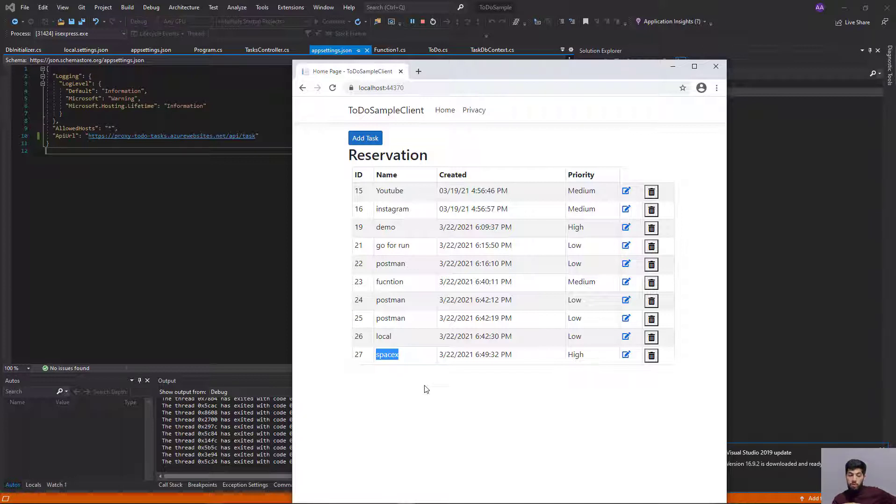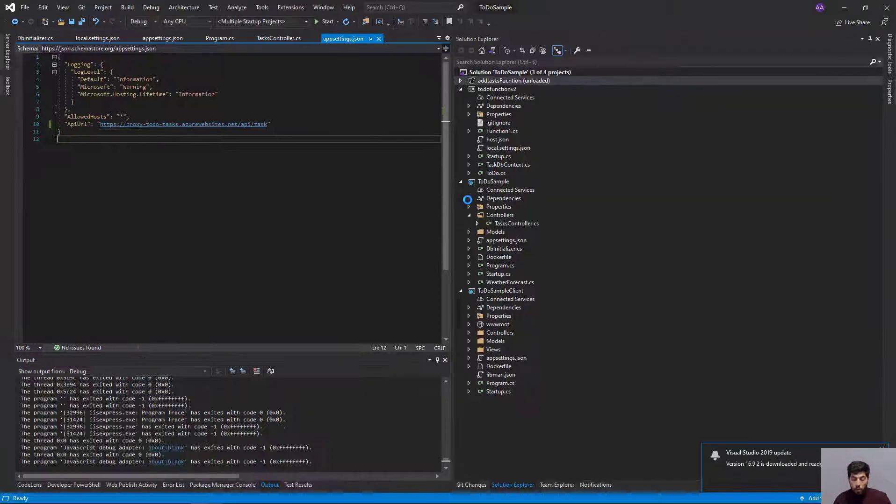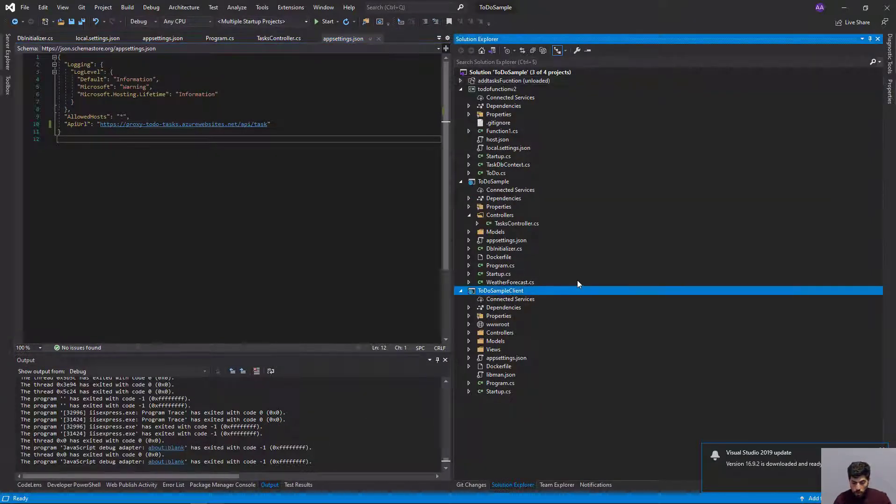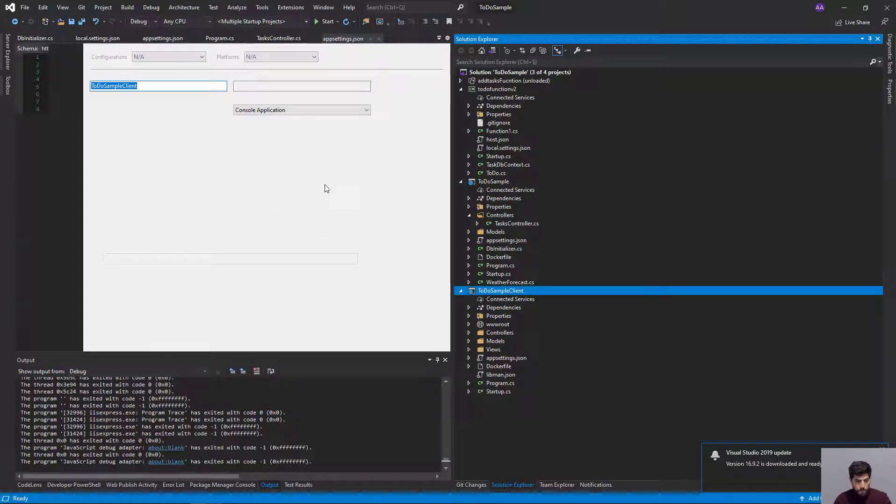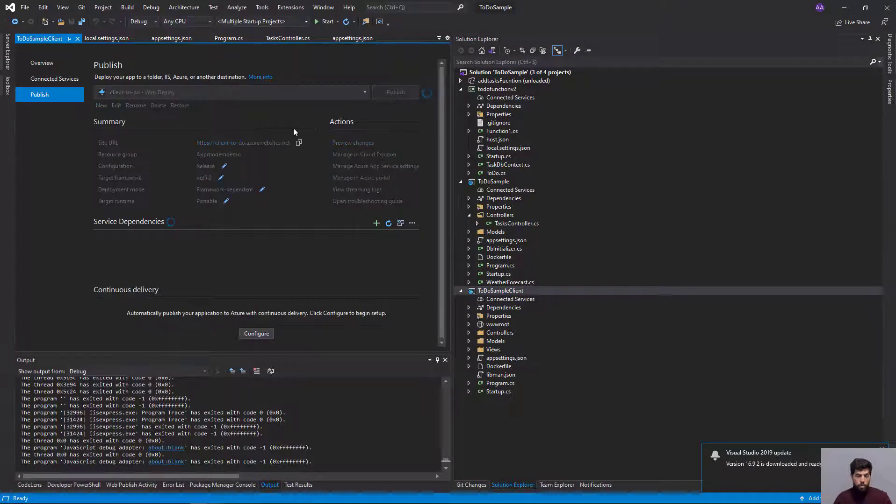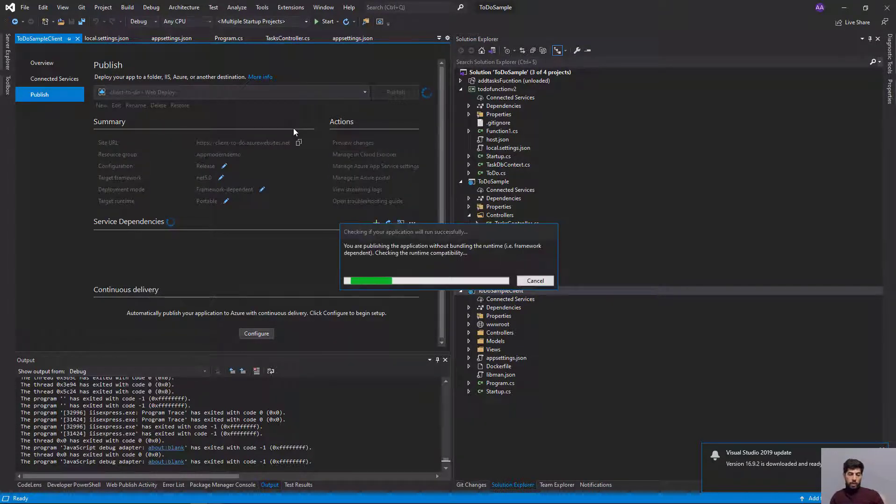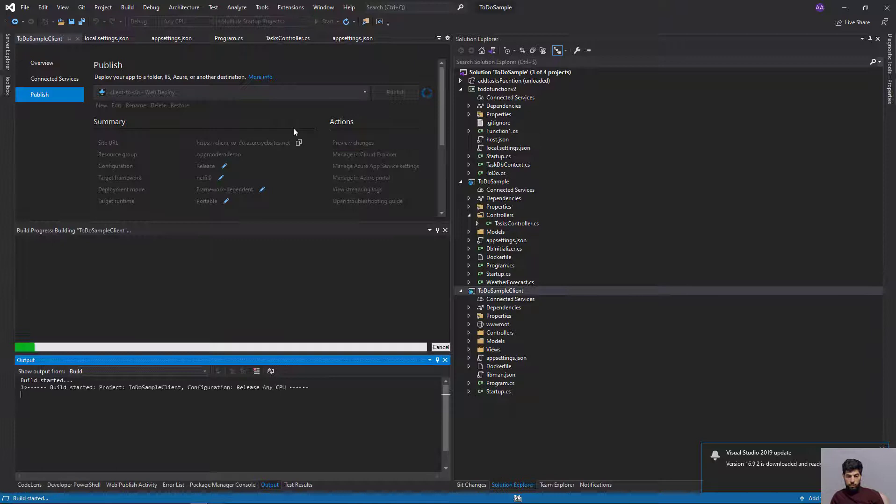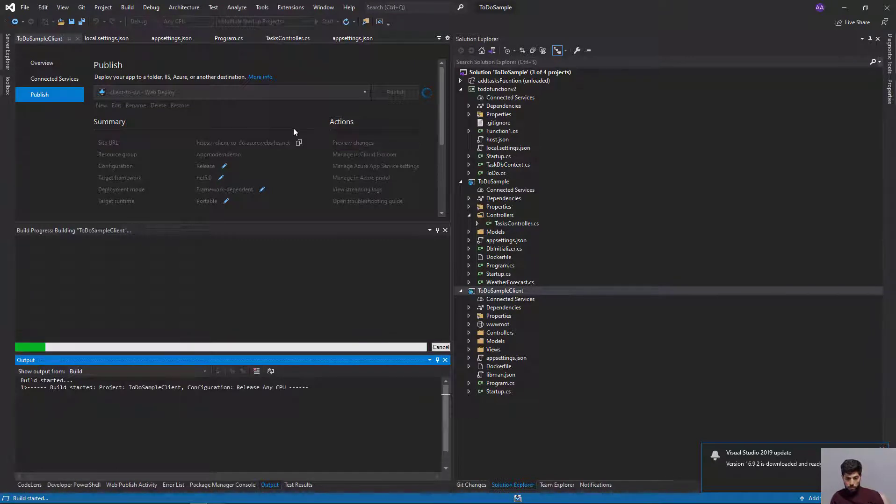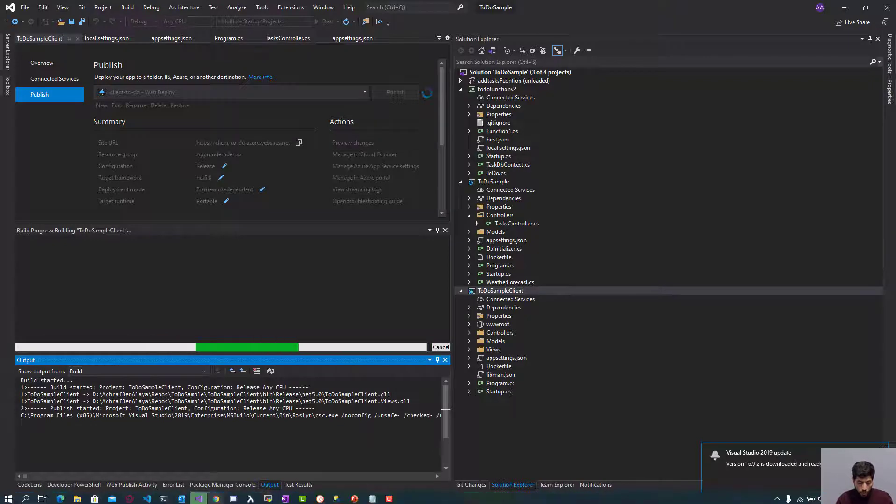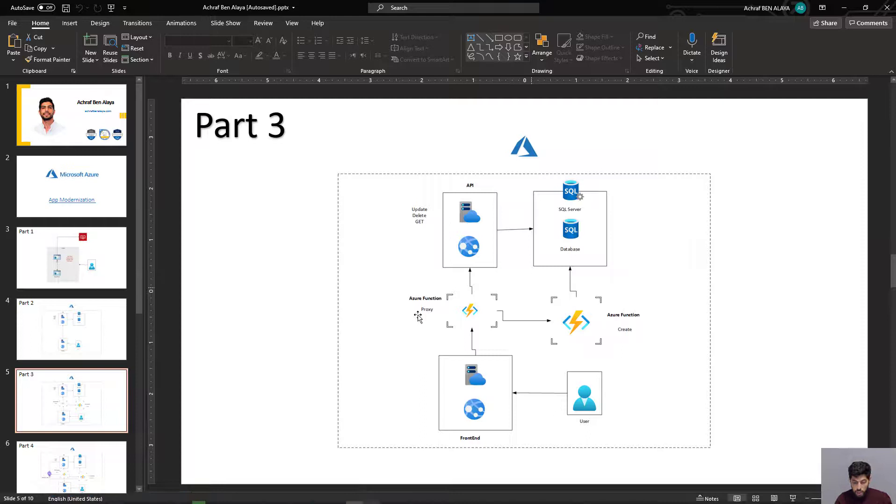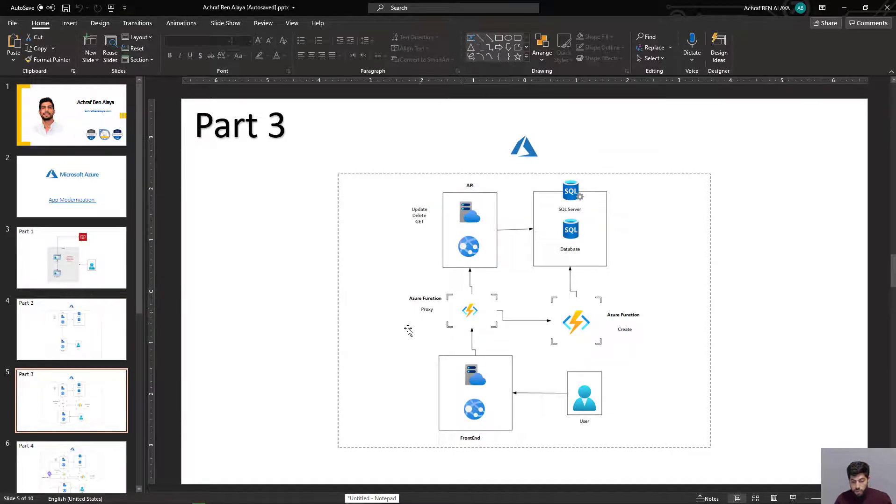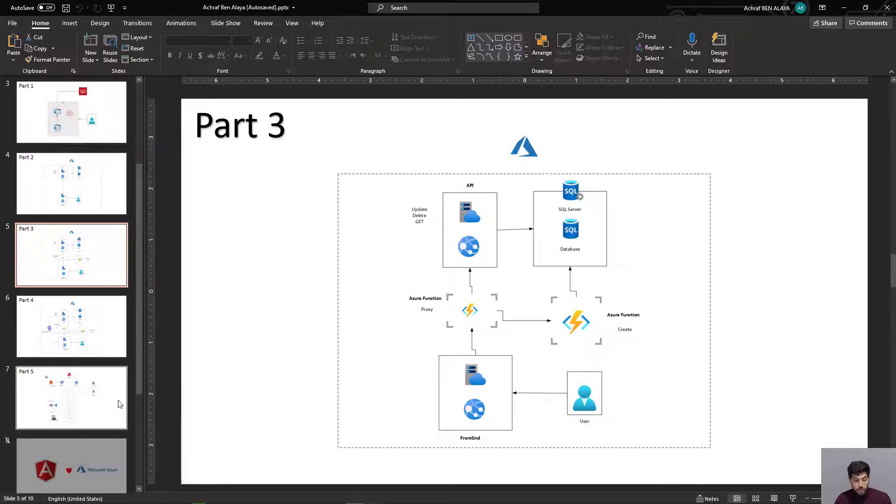Let's push our client application. Publish. We're going to wait a couple of seconds. When we finish this, we can say we've finished all this part: the Azure Function proxy and the Azure Function create. The next step will be adding application insights. The application is now being pushed to Azure.